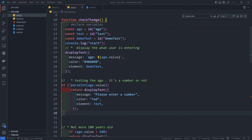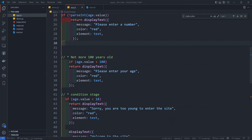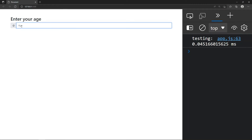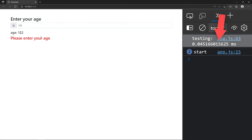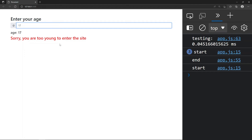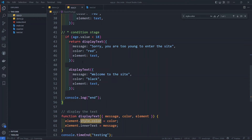You can do the same code as maintainability. You can check this function and call this function. Please enter your age — age 40, welcome to the site. Age 17, too young for the site. That means the code is proper code — this is the maintainability, we can maintain the code.